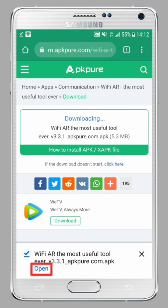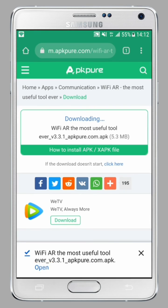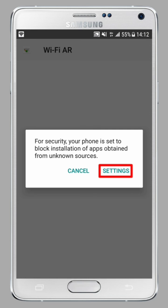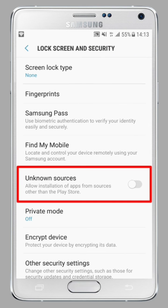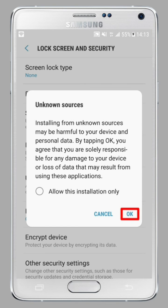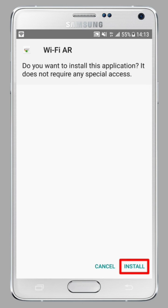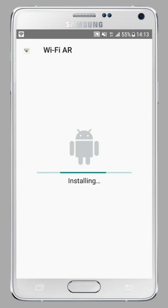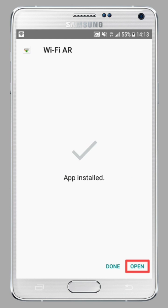And click on OK. Once the download is complete, click on Open. Click on Settings, check Unknown Sources, click on OK, and finally click on Install. Once the application is installed, all you have to do is click on Open.